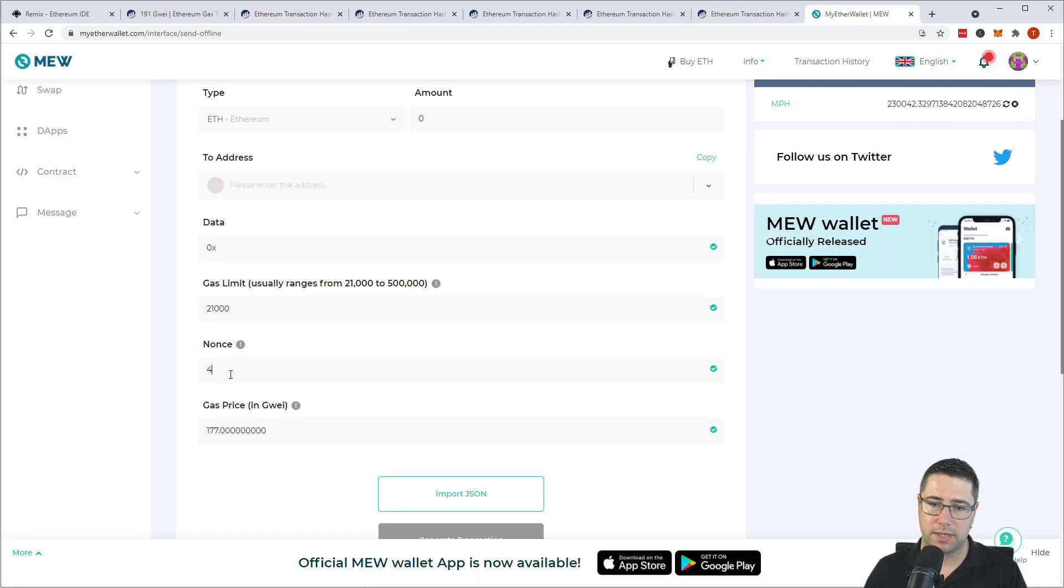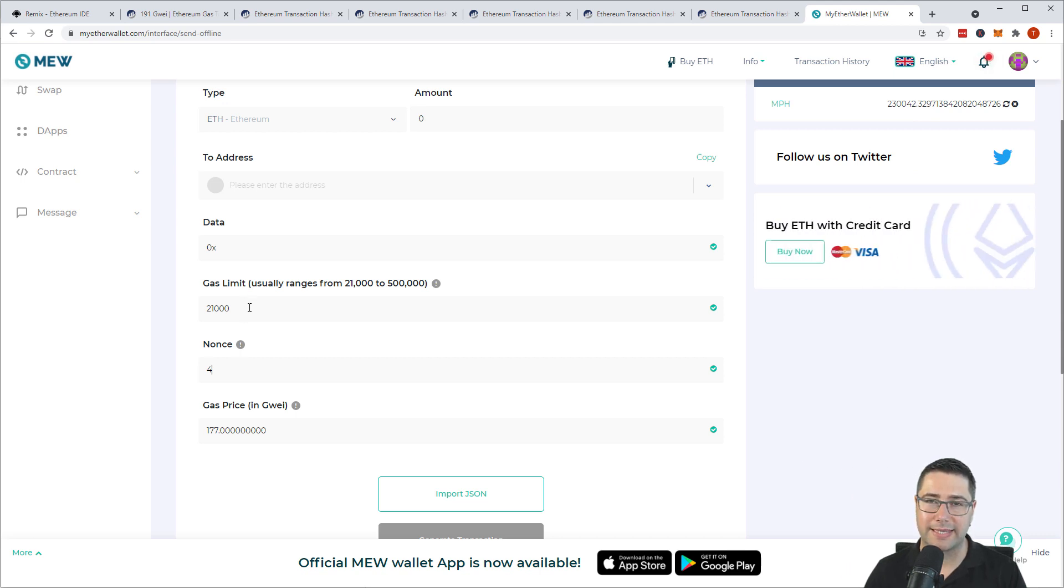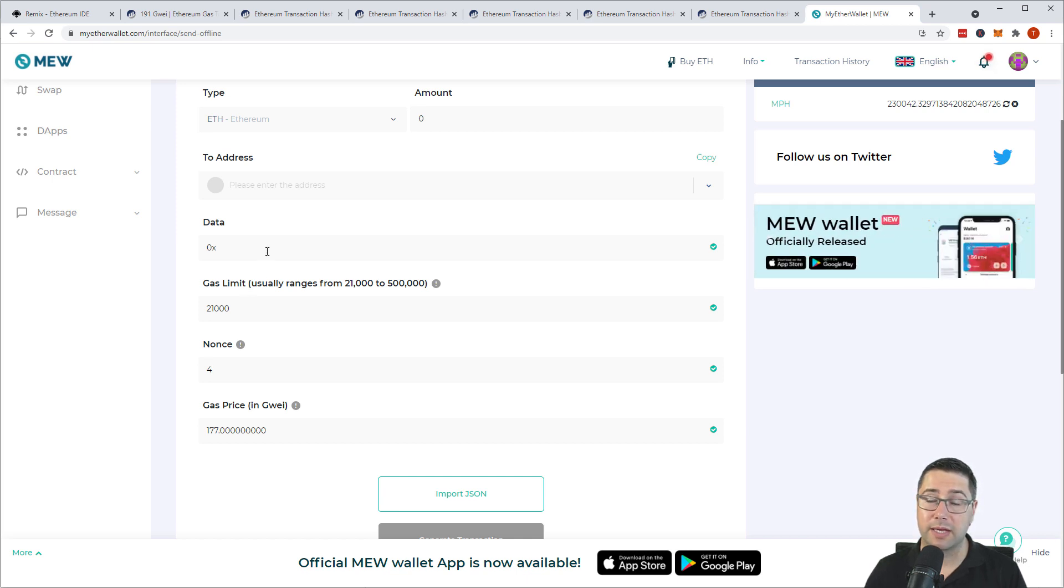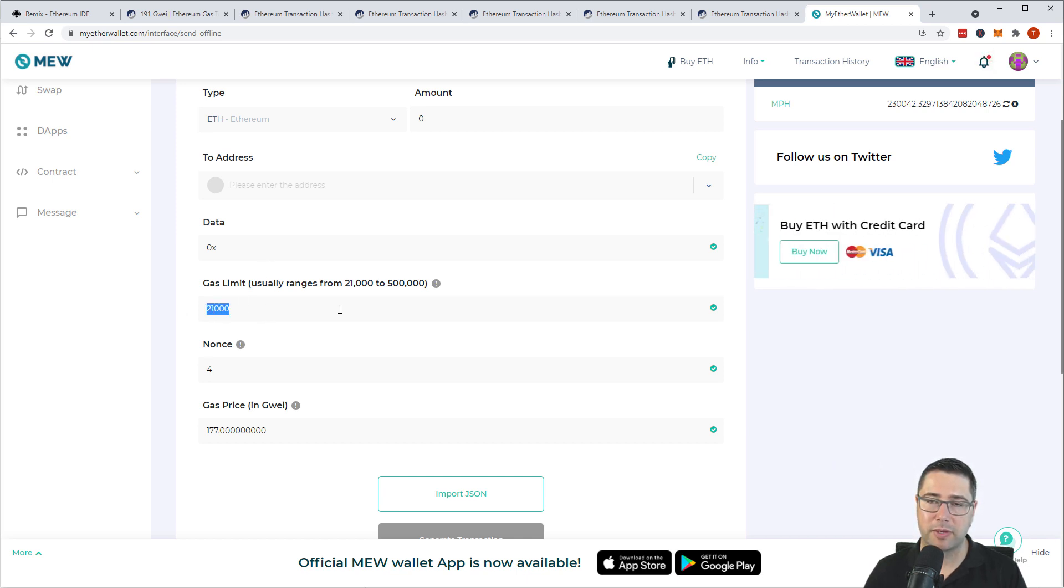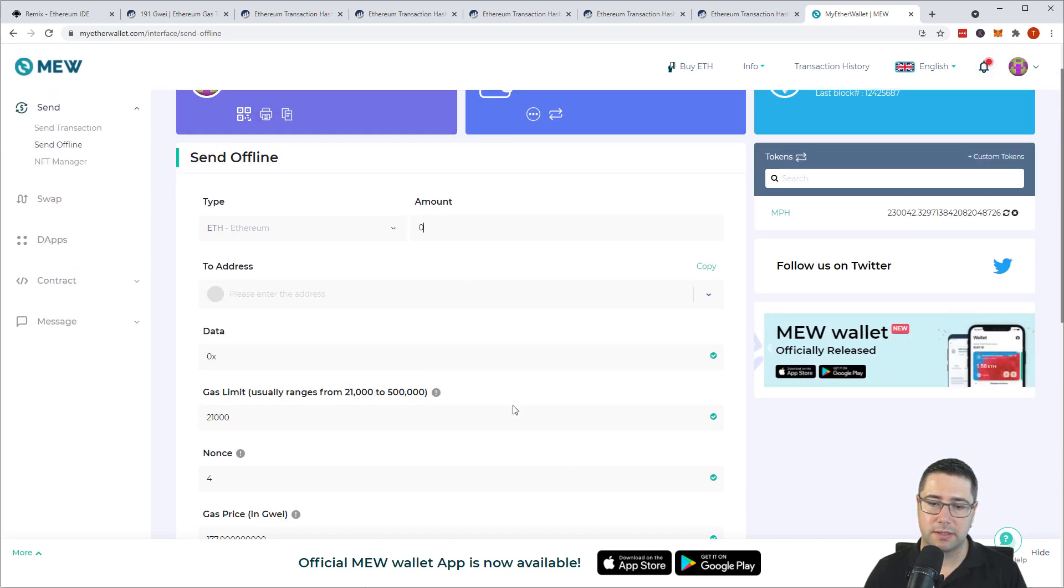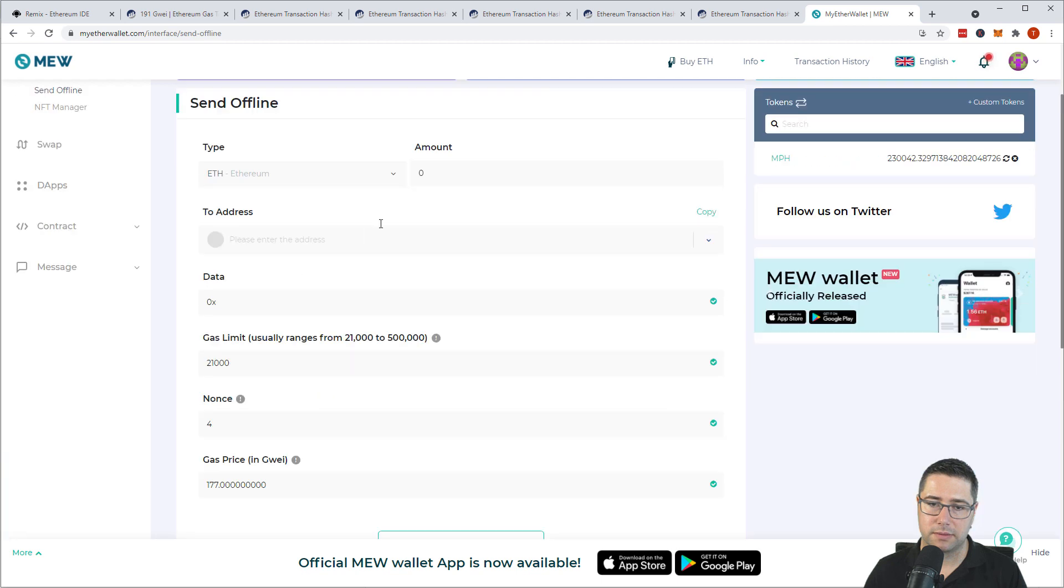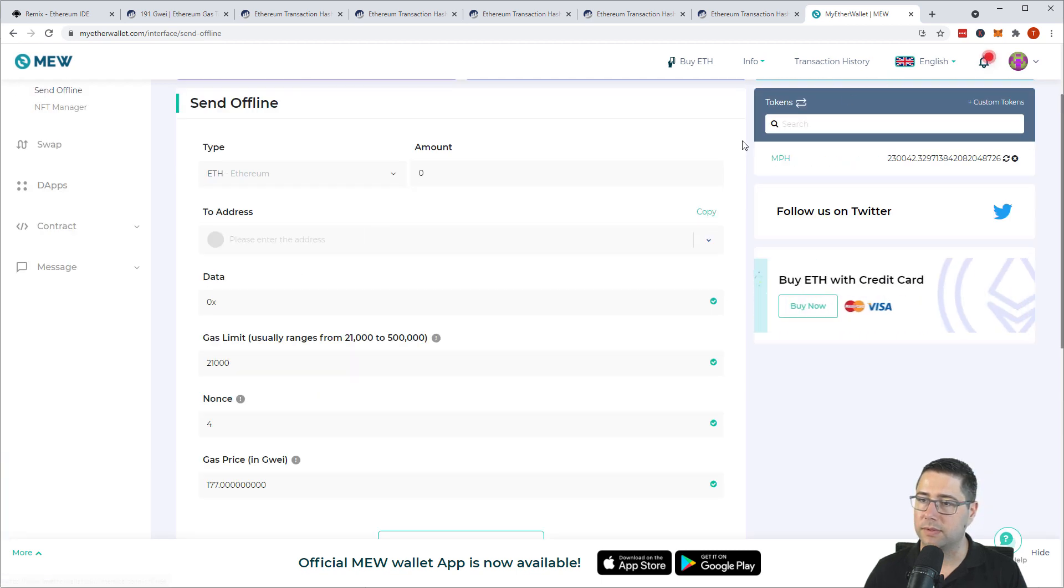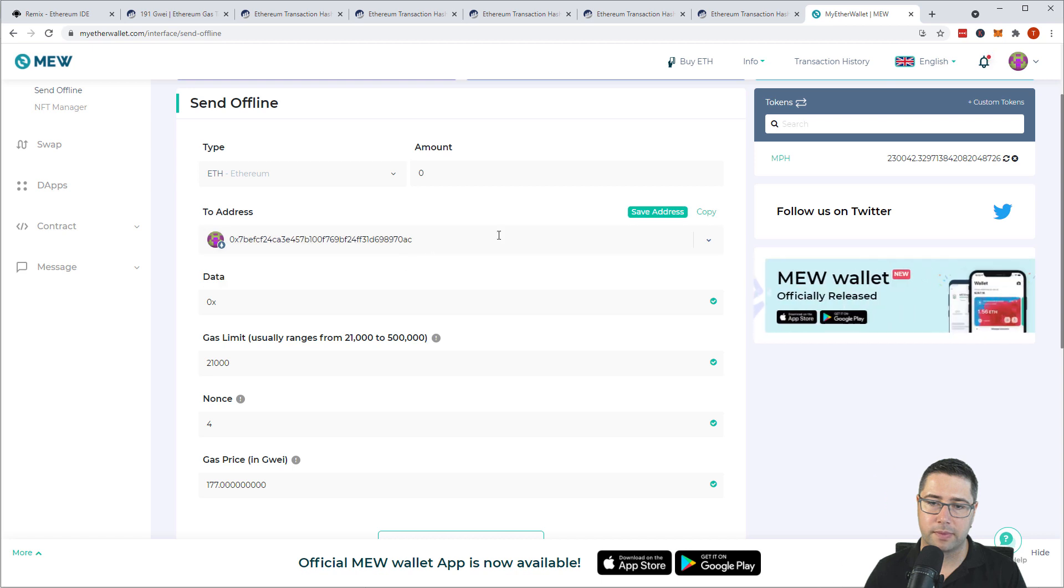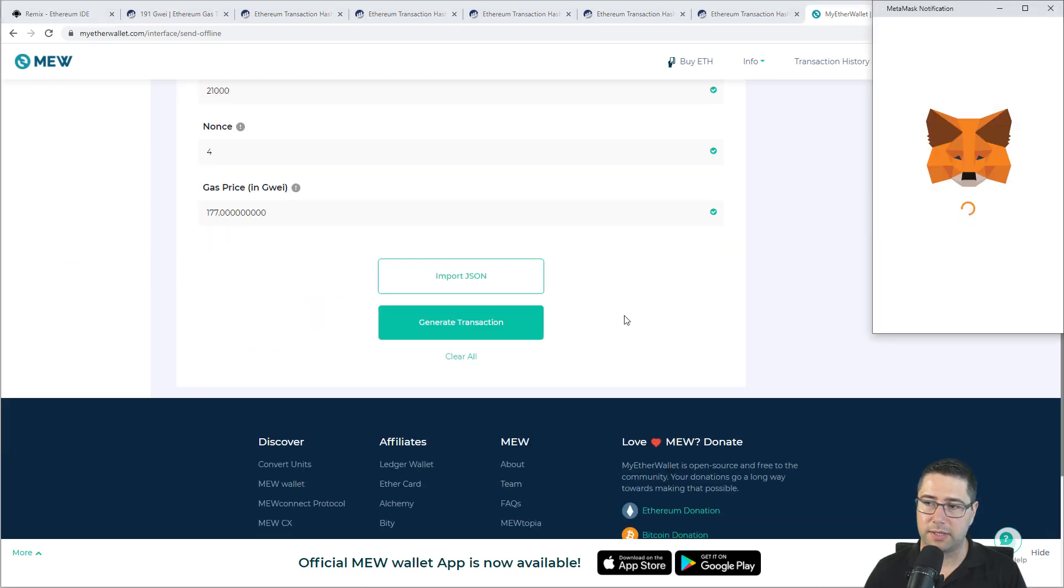The data will be empty and the to address. So same nonce. Gas limit can be 21,000 which is the so-called gas stipend. This is used if you have no data. Then that is the minimum amount of gas that is burned by the blockchain. No amount and oh sorry. The to address must be my own address. And then generate the transaction.